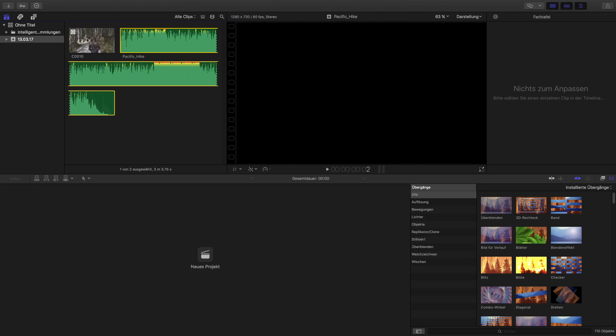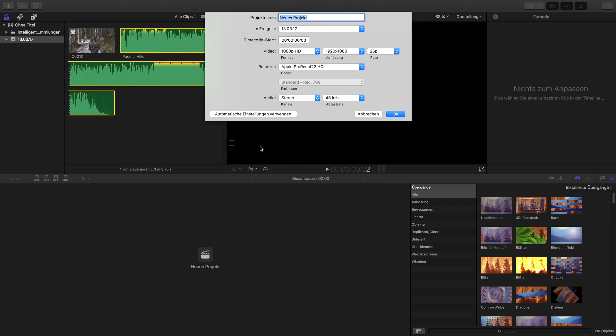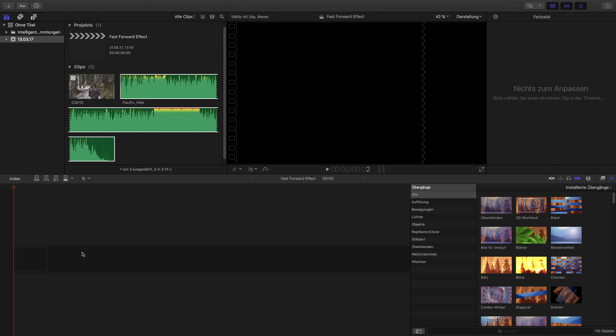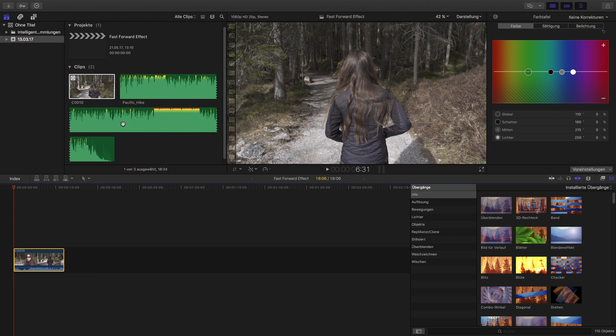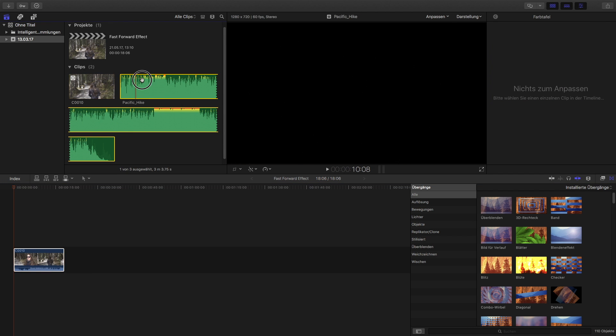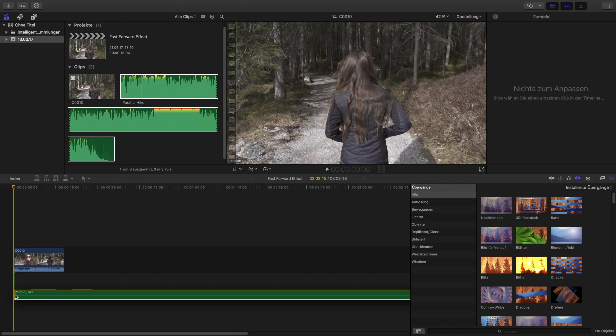First, this is the clip I've chosen. It's filmed in 120p, so we can create a 4x slow motion effect. First, let's create a new project. Let's call it fast-forward effect. Set it to 1080p. Okay, now drag the clip into it and import the music.